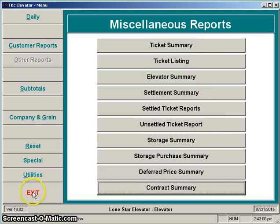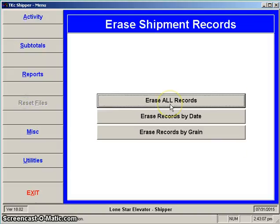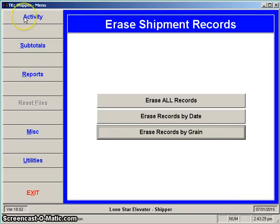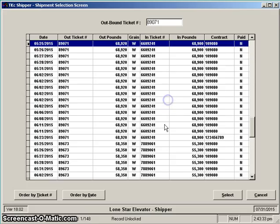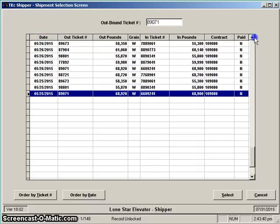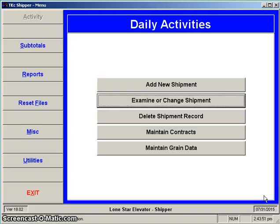That's pretty much the inbound side of removing tickets and contracts. Now let's look at the outbound side. We go into Shipper — there's a similar button called Reset Files. Picking that, you have the option of erasing by date or erasing by grain. I'd generally do by grain, say wheat, with the same date of 05-01-15. After deleting, if we go to Examine/Change Shipment and order by date, sure enough there's nothing prior to 05-01-2015 — all remaining tickets are more recent than that.